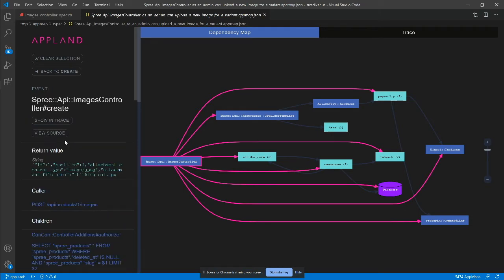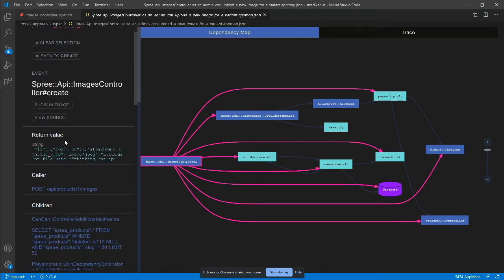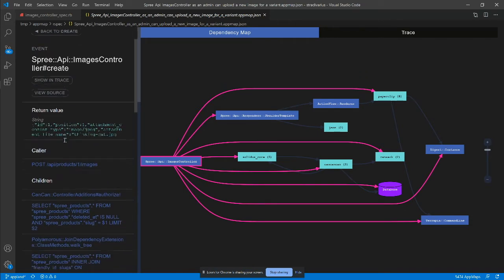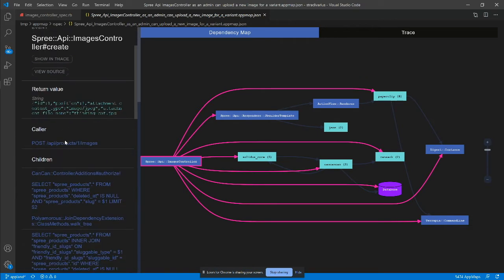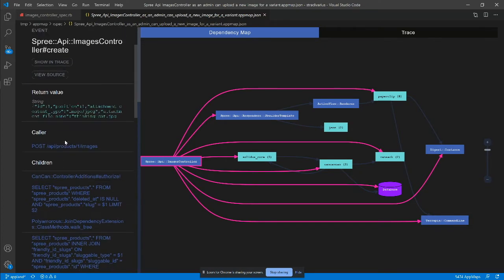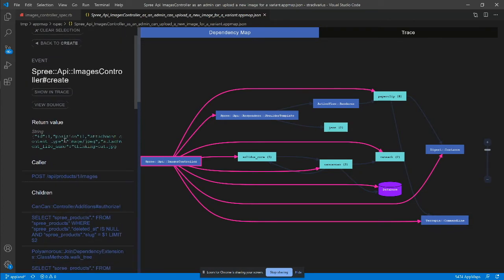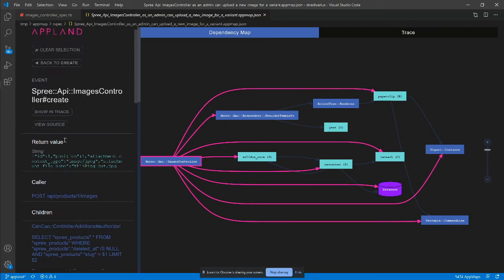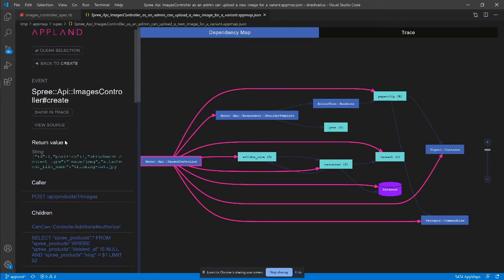The event details show in-out parameters and a list of surrounding events. While the list is useful, it's even better to understand how the code flows in a big picture. The trace view shows that.